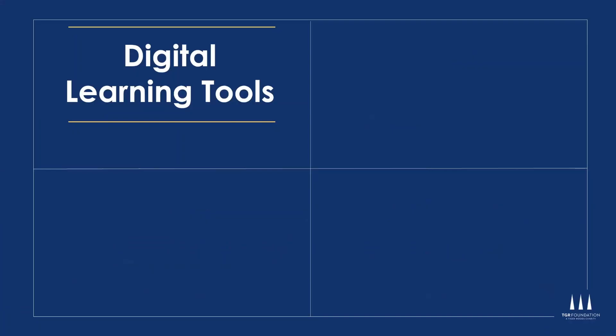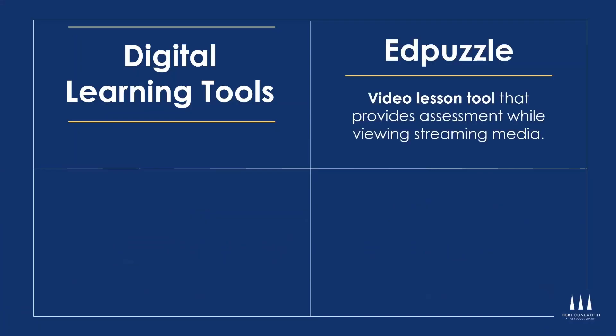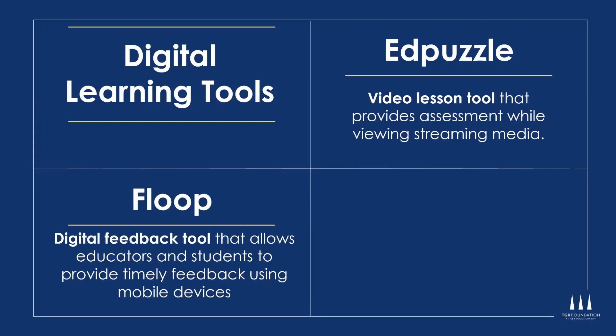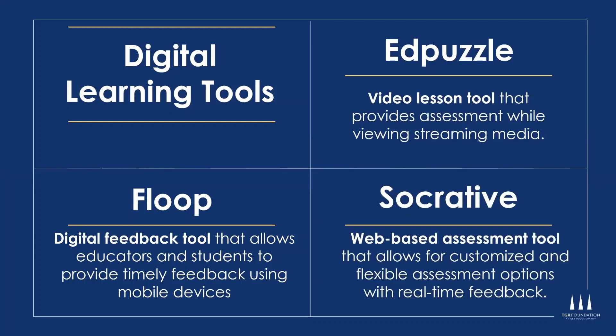So today we'll be sharing with you three digital learning tools. The first tool is called Edpuzzle, a video lesson tool that provides assessment while your students are watching video clips, whether it be from YouTube or other types of streaming media. We'll also share about Floop, which is a digital feedback tool where students and their teachers can provide timely feedback using mobile devices. And then finally, we'll be sharing about Socrative, which is a web-based assessment tool where it allows you to customize questions and provide flexible ways for assessments depending on what existing curricula you have or lessons you might have.